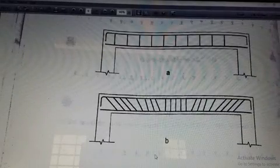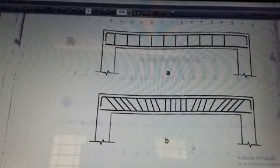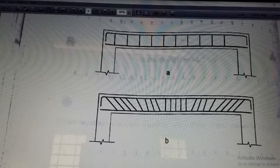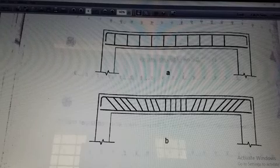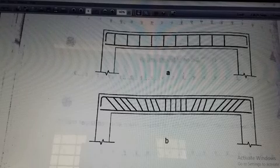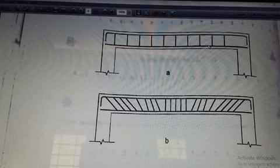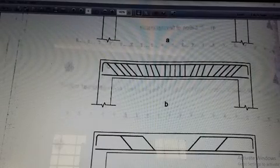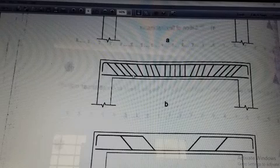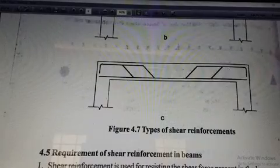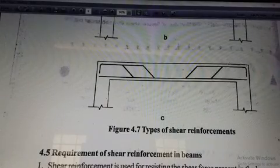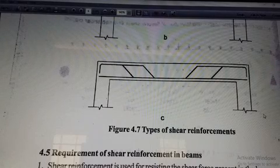This figure shows the arrangement of shear reinforcement. In the first figure, we have a vertical stirrup arrangement where the main longitudinal reinforcement is at 90 degrees with a vertical stirrup provided. In the second figure, shear reinforcement is provided at some angle making an angle with the longitudinal reinforcement — that is the inclined stirrup. The third figure shows the arrangement of bend-up bars. So we have three types of shear reinforcement.